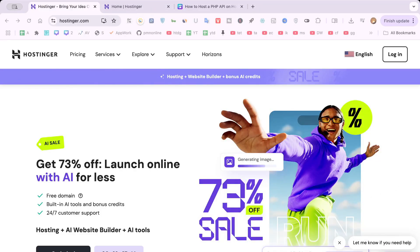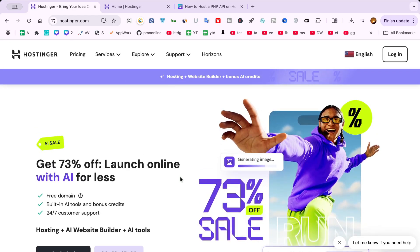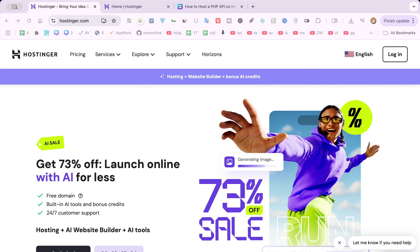In today's video, I'm going to teach you how to host an API on Hostinger in just five minutes. Whether you're launching a new app or migrating an existing one to the cloud, Hostinger makes it remarkably easy to manage your hosting needs. We'll walk through each step so you can get your API up and running smoothly.